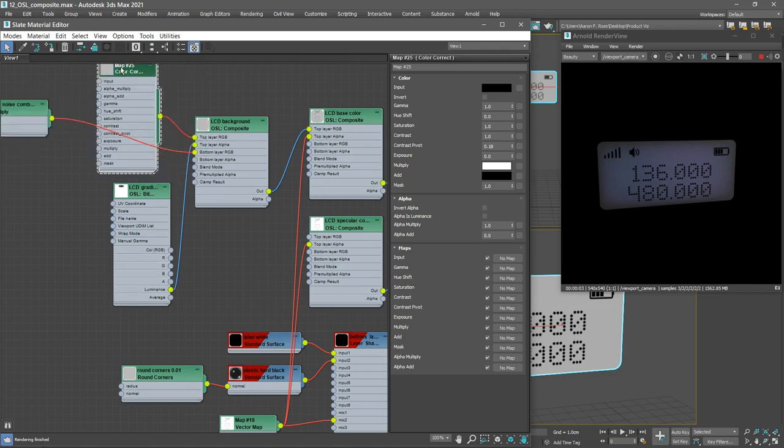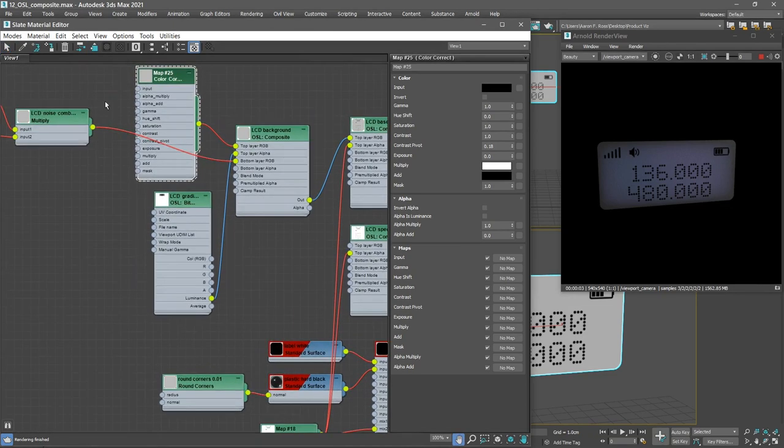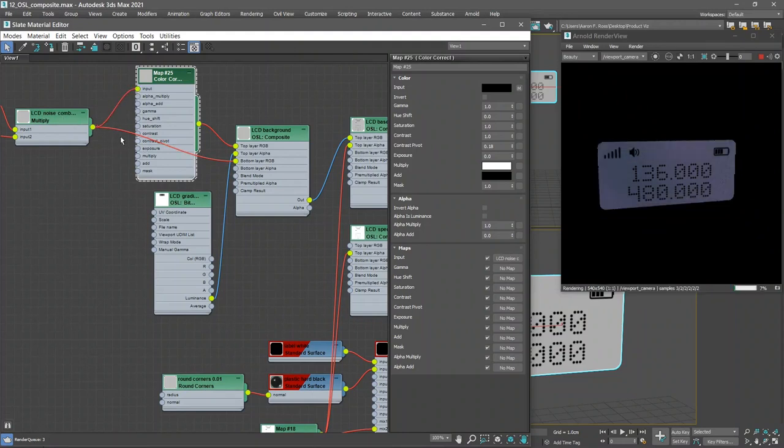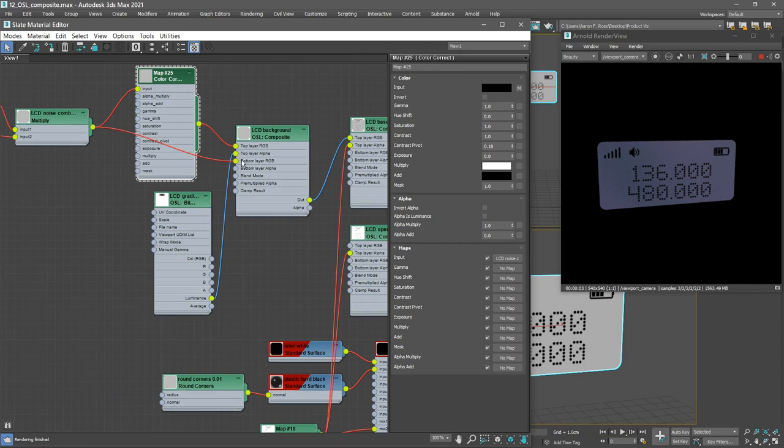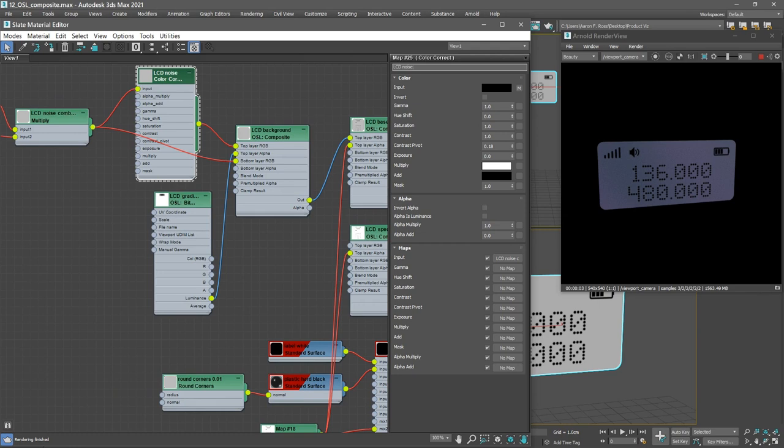Let's drag out from the top layer RGB, release the mouse, and choose Arnold, Color, Color Correct. And once again let's reorganize our graph so we can see a little bit better. We want to connect the Multiply node to the input of the Color Correct node. We'll select that Color Correct node and rename it as well. We'll call it LCD Noise Adjusted.